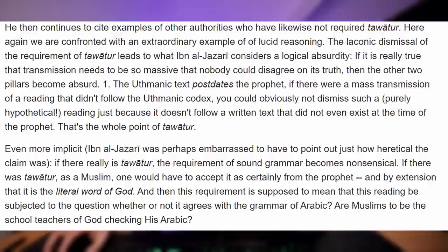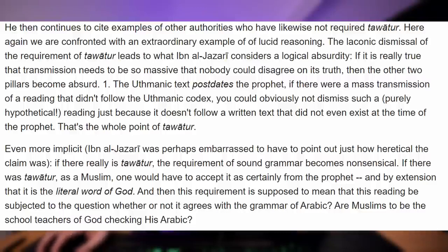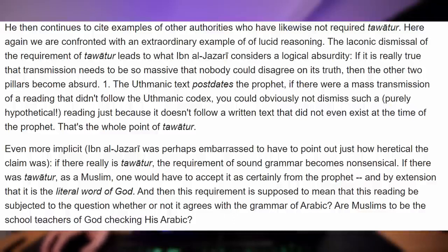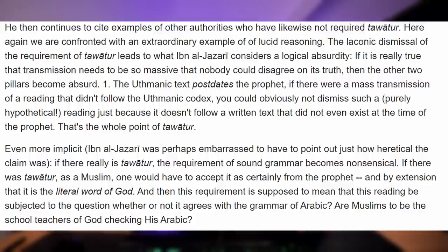That is just amazing — there's so much in there. Maureen Van Putin summarises: the laconic dismissal of the requirement of tawatur leads to what Ibn al-Jazari considers a logical absurdity. If transmission really needs to be so massive that nobody could disagree on its truth, then the other two pillars become absurd. The Uthmanic text post-dates the Prophet — if there was mass transmission of a reading that didn't follow the Uthmanic Codex, you obviously could not dismiss it just because it doesn't follow a written text that didn't exist at the time of the Prophet. Even more explicit: if there really is tawatur, the requirement of sound grammar becomes nonsensical — if there was tawatur, as a Muslim one would have to accept it as certainly from the Prophet and by extension the literal word of God. Are Muslims to be the schoolteachers of God checking his Arabic?